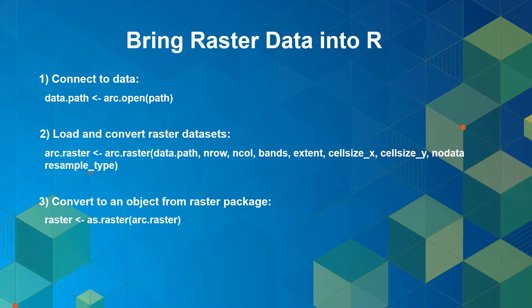Also, the arc.raster function will convert your data to an R object with a class of arc.raster. The last step is to use as.raster function to convert the arc.raster object to an object from one of the raster package classes. The reason is to have access to many functionalities that the raster package provides for manipulating and analyzing raster data.